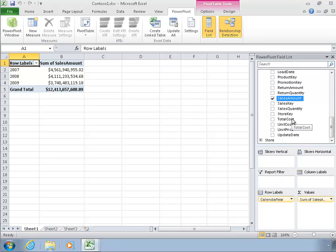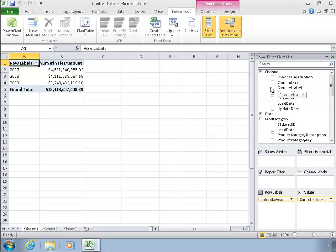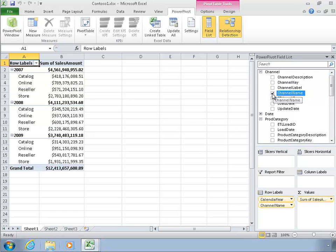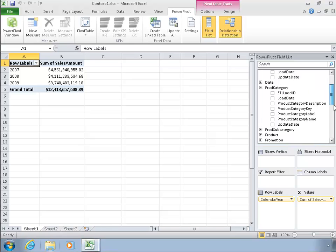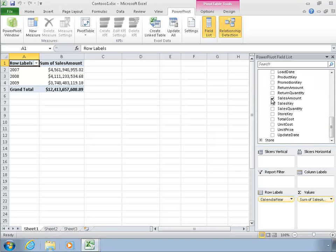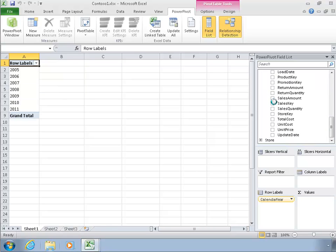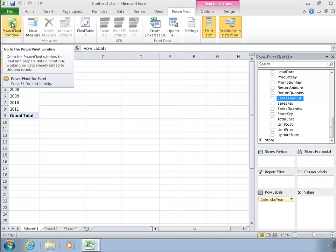It notices that it's a number, so because it's a number, it assumes that I want to do a sum of sales amount. It's an internal, automatic process of creating a measure, and that measure can be sliced in various ways. If I click on channel name, I can see that my sales amount measure, which was automatically created, can now be sliced by my row labels of channel name. But I want to have a little more control over that process.